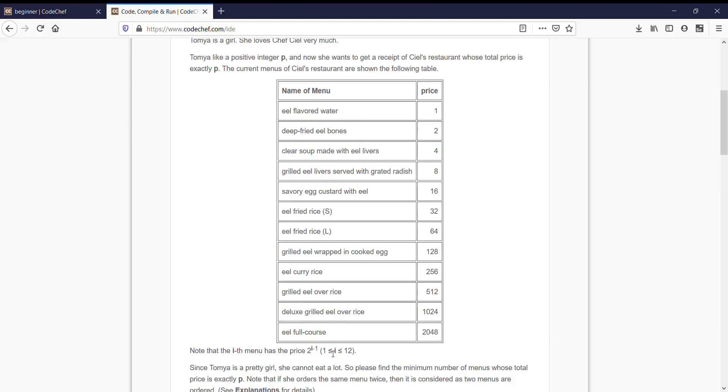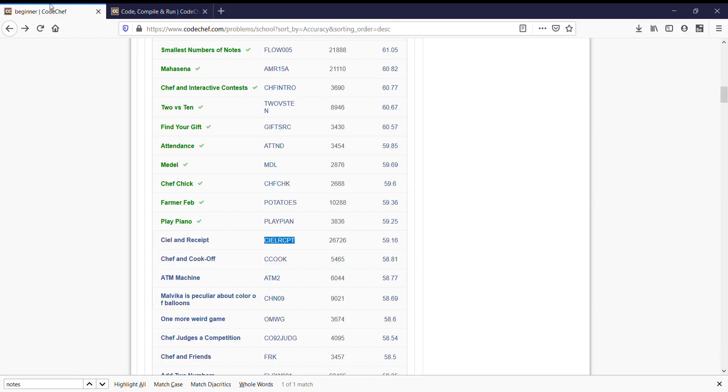Where i is from 1 to 12, which means prices are from 2 raise to 0, which is 1, till 2 raise to 11, which is 2048. What we are needed to find is minimum number of menus whose total price is exactly p. We have already solved a similar problem with smallest number of nodes.